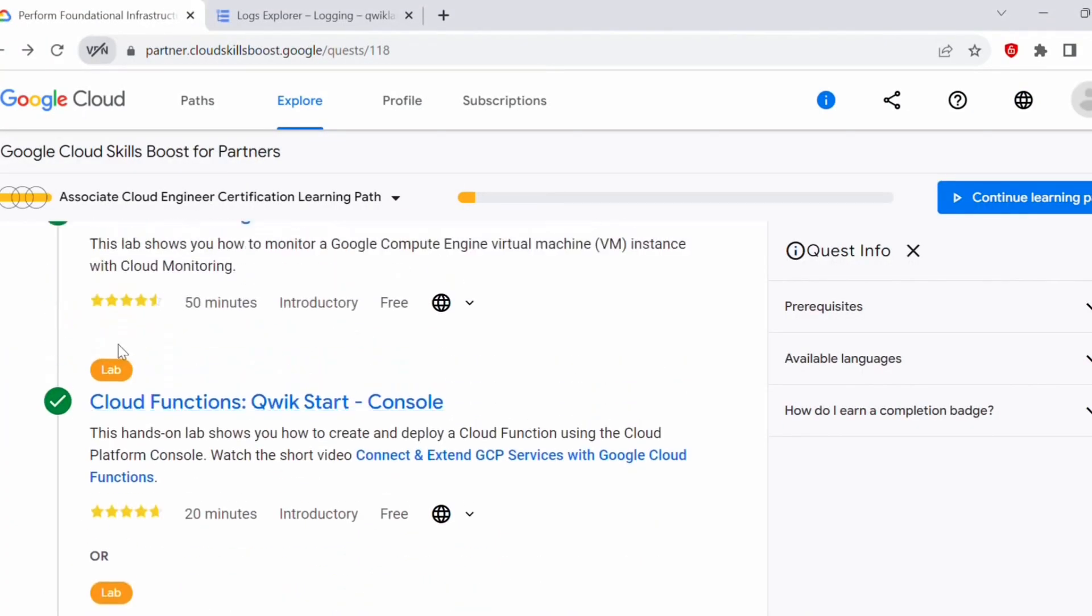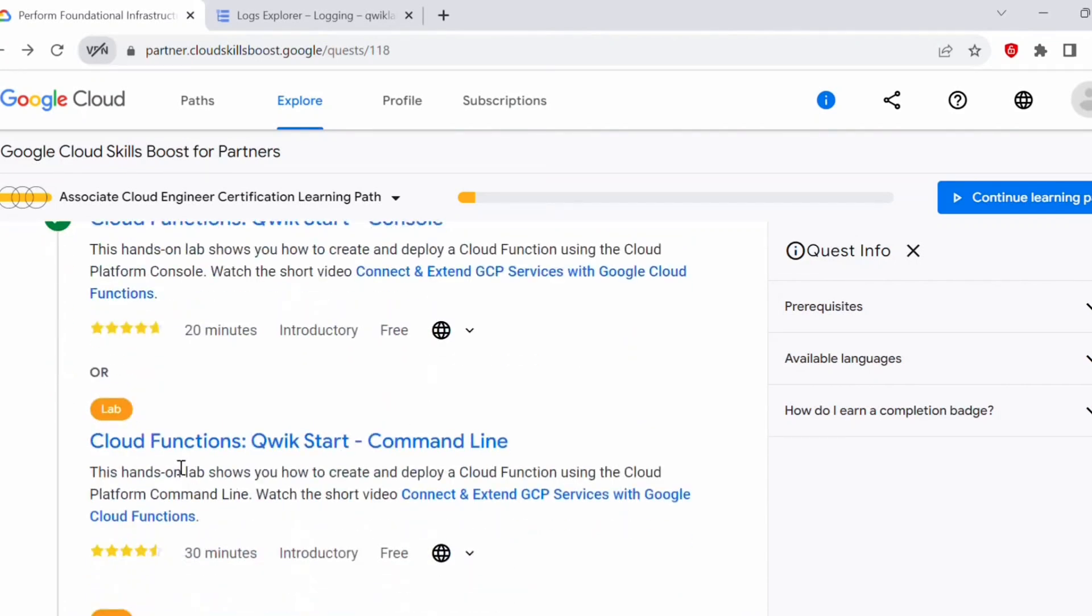Once you complete that lab, you should get this green checkmark. Now we have completed this lab. I hope you found this video helpful. Please like and subscribe to my channel and stay up to date with the latest content on this channel. In the next lab, I will be performing this cloud functions quick start using command line. Please stay tuned to my channel. Thank you all for watching. See you in the next video.